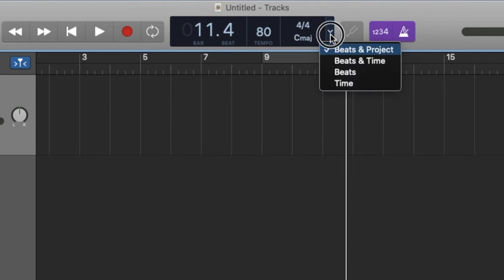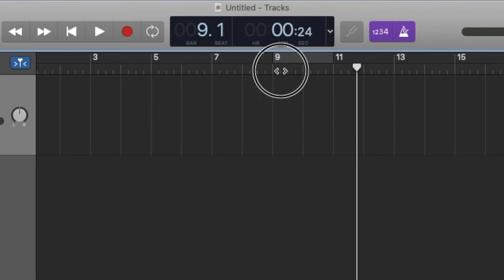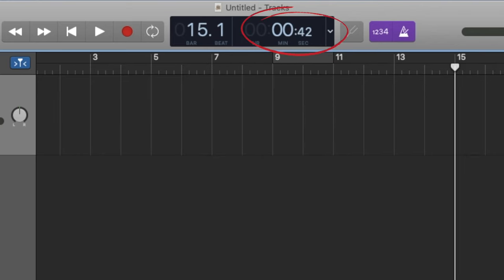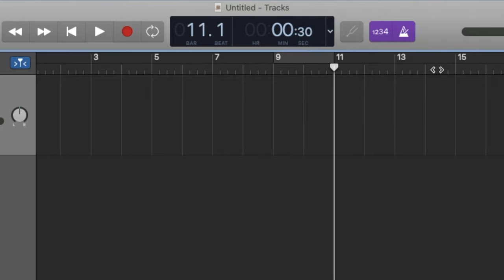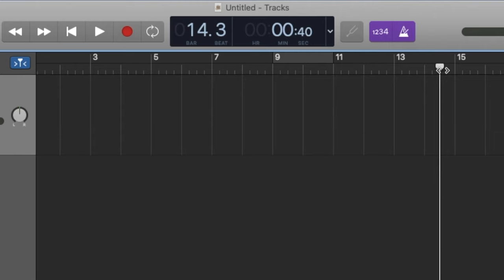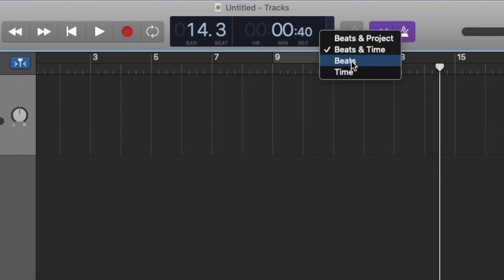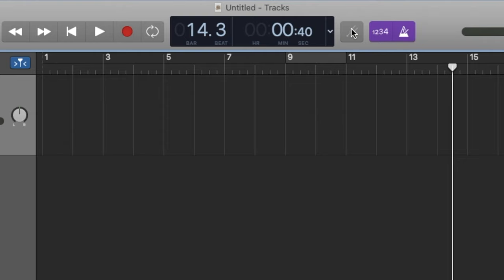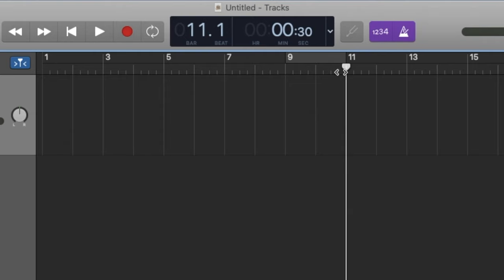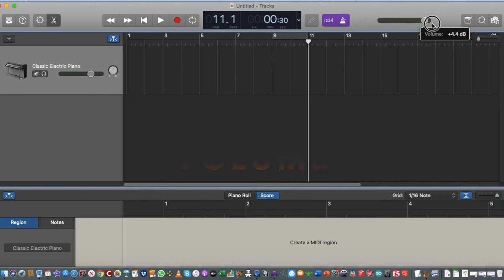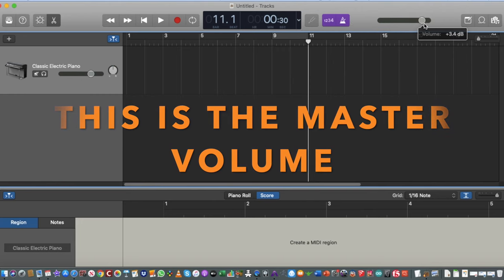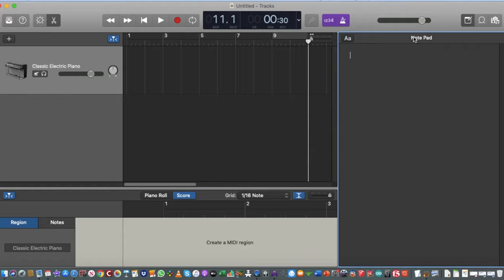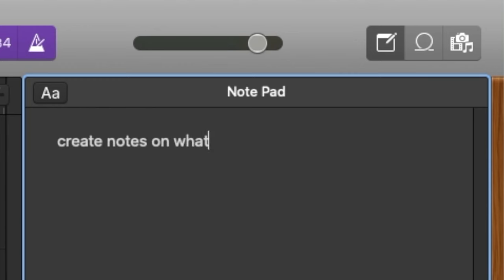If you want to make sure your project stays under a time limit — like under one minute — go to the display and change it from Beats and Project to Beats and Time. This shows your position as an actual time duration rather than a bar number, so you can see you're at the 30-second mark or 40-second mark. I usually use Beats and Time when syncing to a movie or a podcast soundtrack. There's also a volume button and a notepad icon for creating notes about your project.